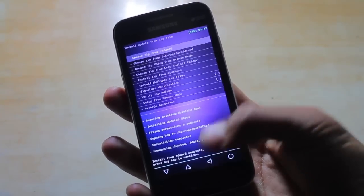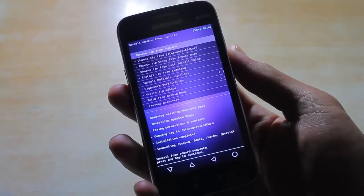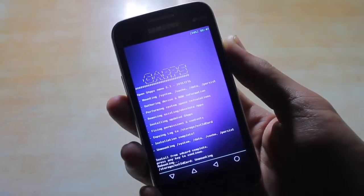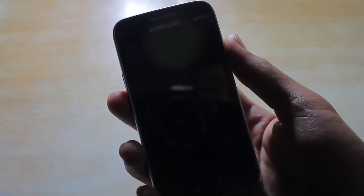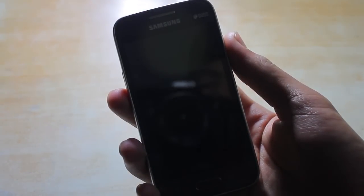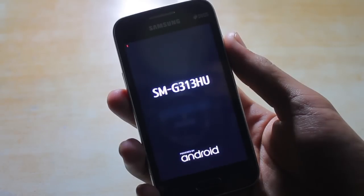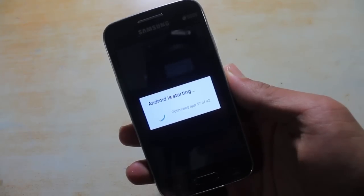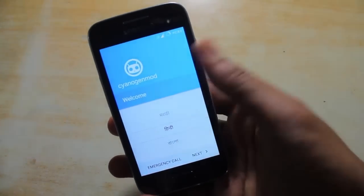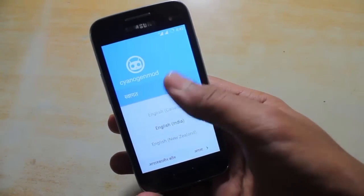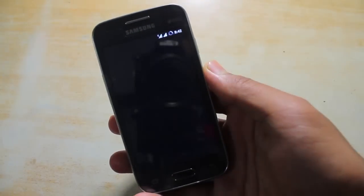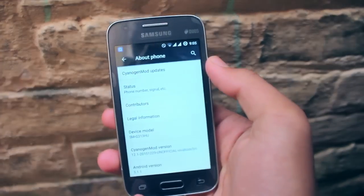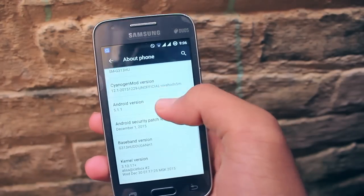After that, go back twice and go to Reboot System Now and select it, which will reboot your phone. The first boot will take some time, so be patient. Now CM12 has booted. I'll skip the setup basics because it is really laggy, and I also recommend you do so as well. So this is Android Lollipop, as you can see.